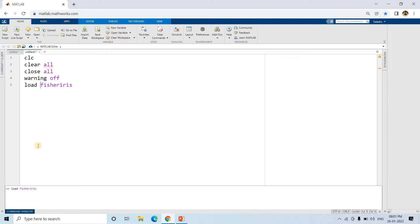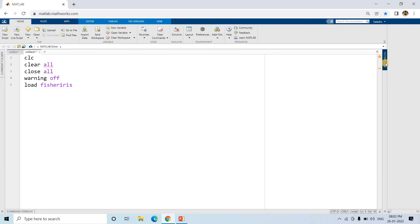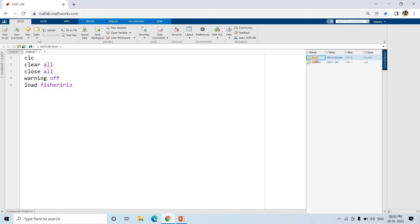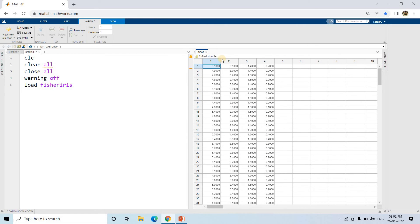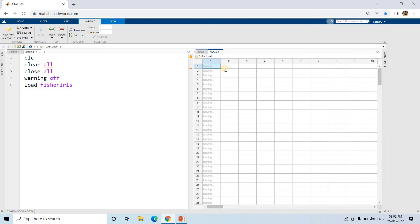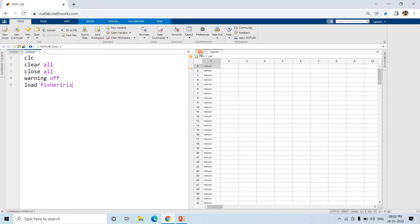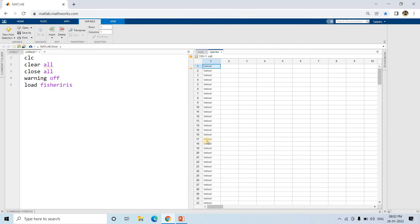Let's see how the data is loaded and we'll try to create a decision tree on this. If we go to the workspace, `mias` is a matrix or table containing sepal length, sepal width, petal length, and petal width. Another variable `species` contains the class - which row belongs to which class, that is setosa, virginica, or versicolor. So `mias` contains all the input features and `species` contains the output or target variable. This is clearly a classification problem.